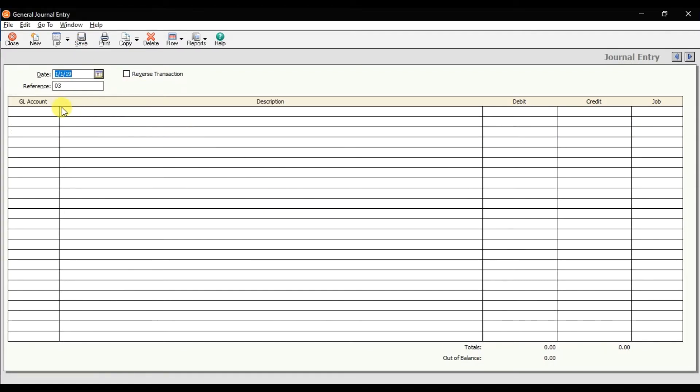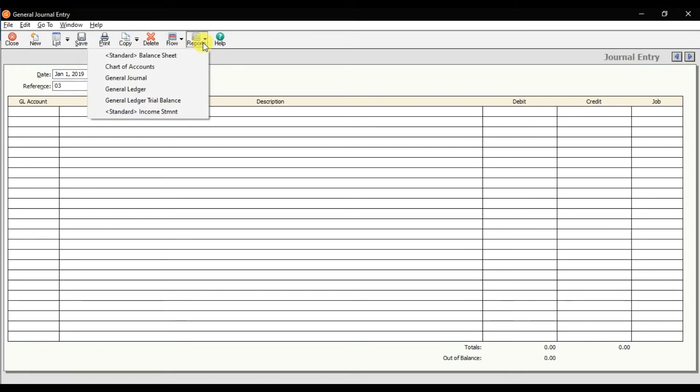This is how you can perform the transaction, the journal entries in Sage 50. If you want to check the report of your journal entries, you can click here and check the reports from here: Reports, Journal, Journal.